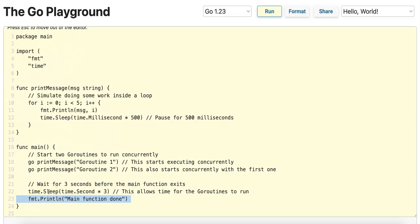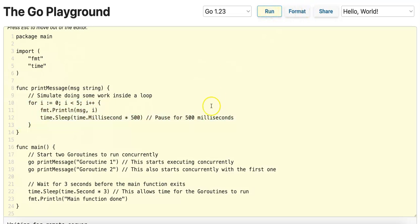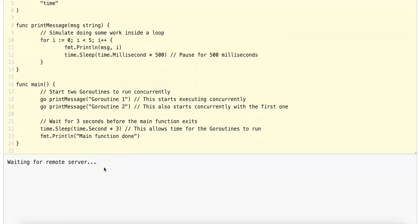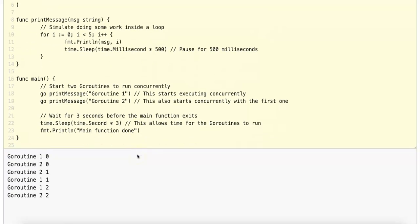This time.sleep call means that the program would not terminate immediately and provides these GoRoutines approximately 3 seconds to perform their work. So if I run this program, we get a waiting for a remote server, and now we're anticipating some output.